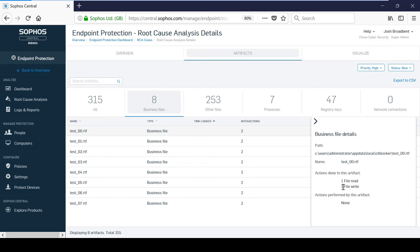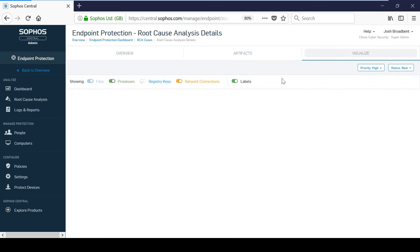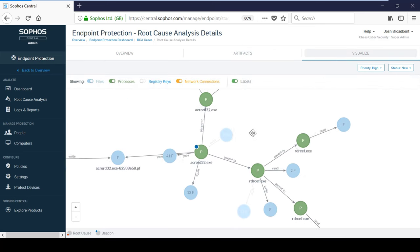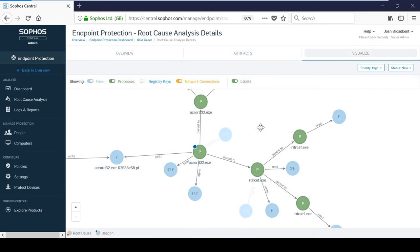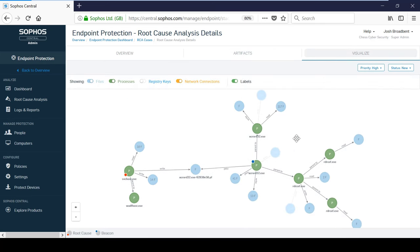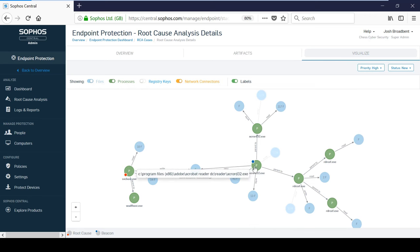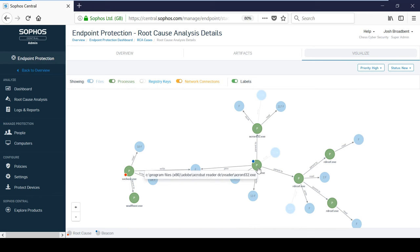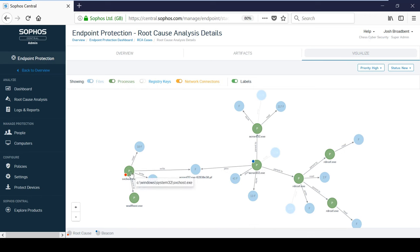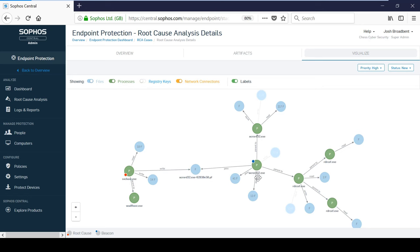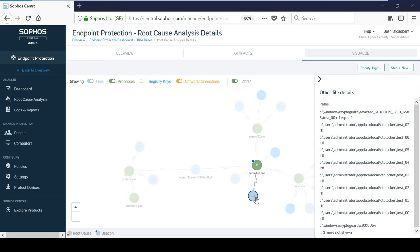The Visualize tab provides a complete overview of the attack from start to finish. For example, in this case, we can see that the beacon, or the process that was detected carrying out malicious behavior, was Adobe Acrobat Reader, and the root cause of the attack was the service host process. We can also see that Acrobat Reader attempted to write 13 files.